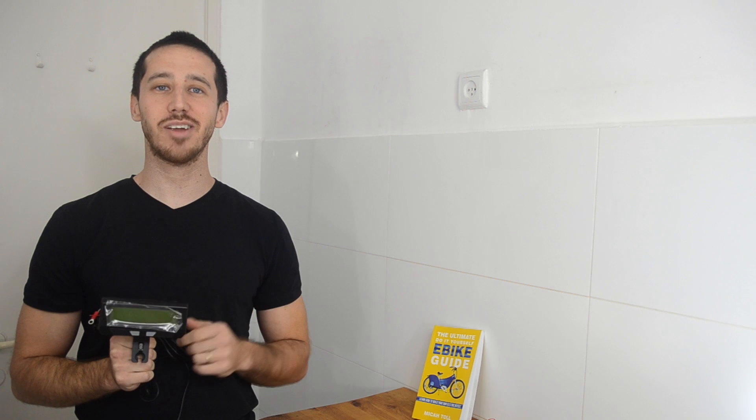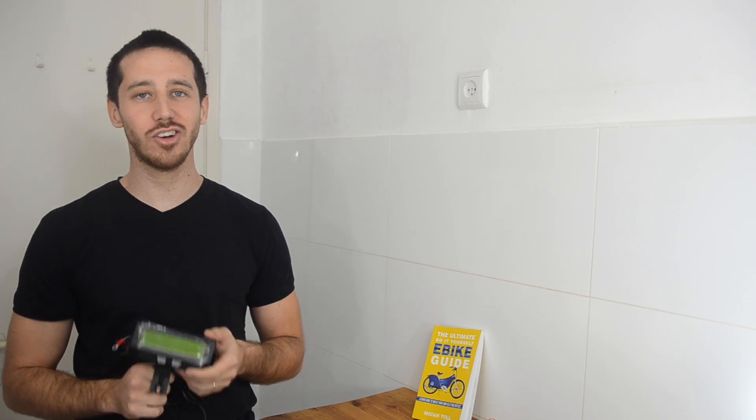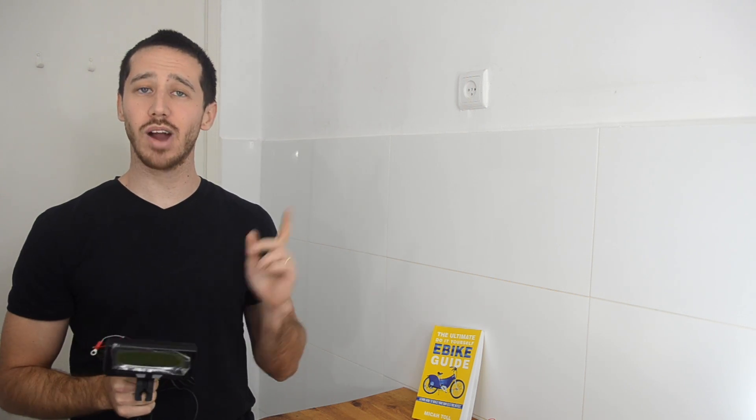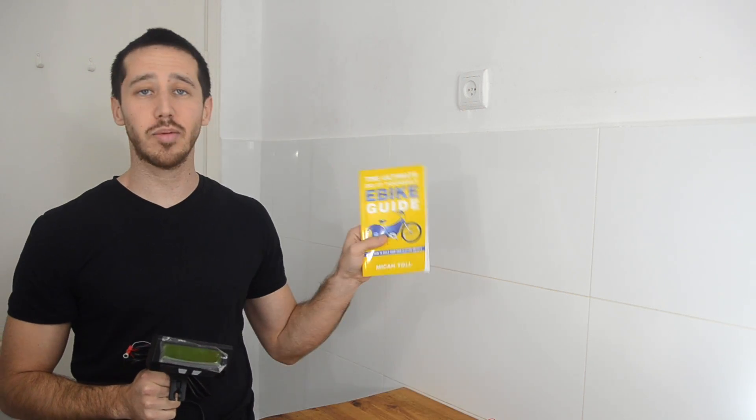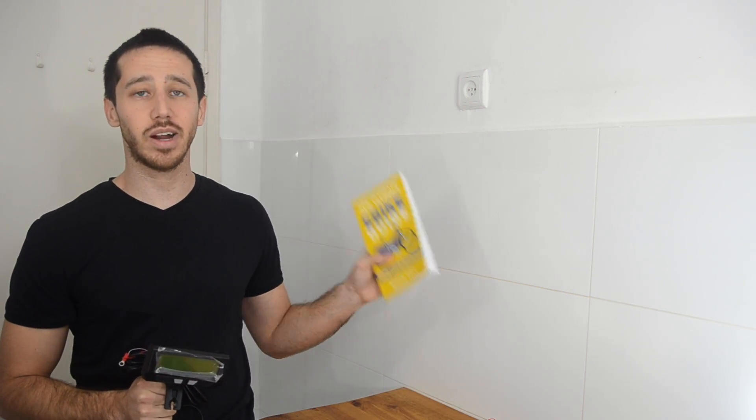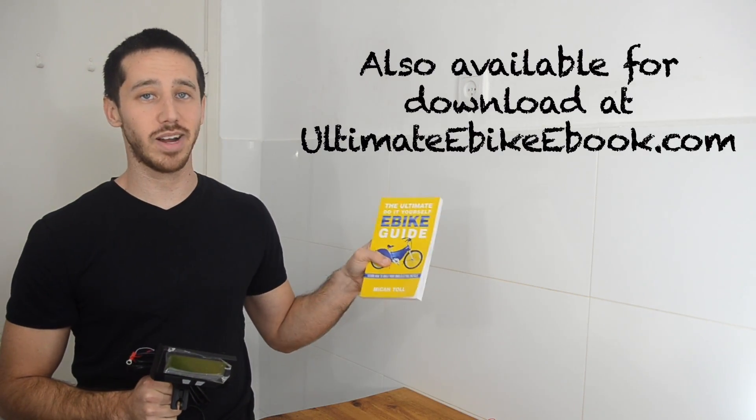All right, thank you very much for the question, RCEngineJoe. Shoot me a private message via YouTube, and I will send you a paperback copy of my ultimate do-it-yourself eBike guide.